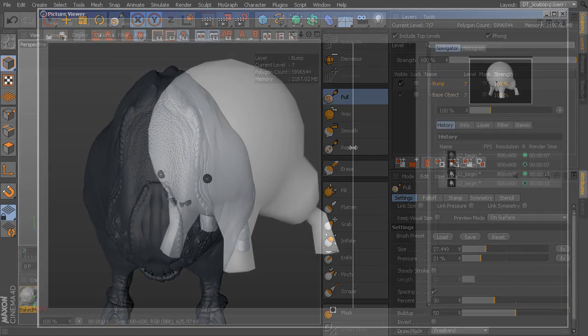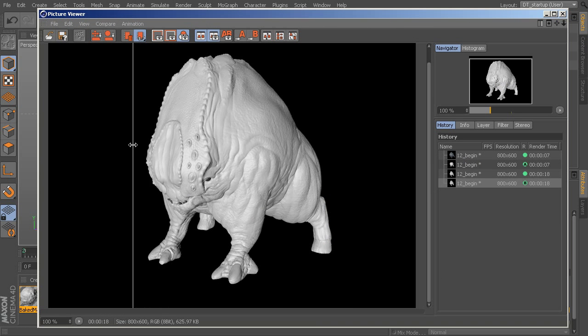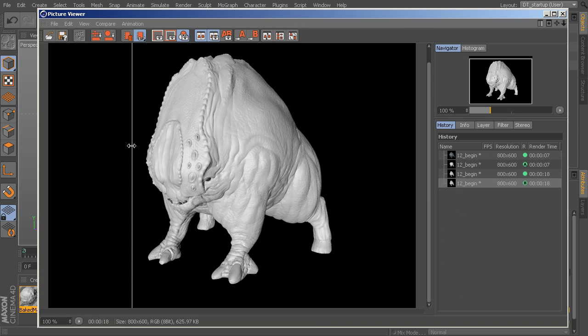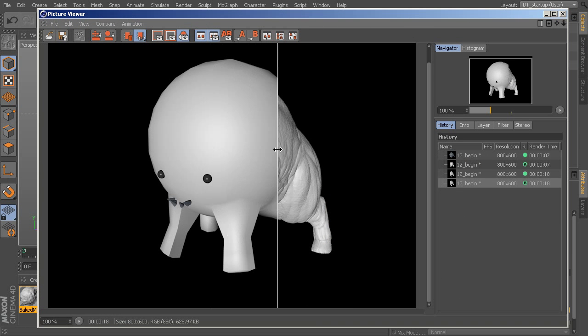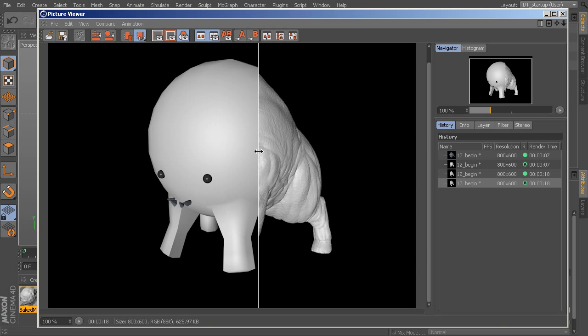By the end of this course, you'll have a solid idea of how sculpting works in Cinema 4D, and you'll be able to get up and running sculpting your own models that much more quickly.